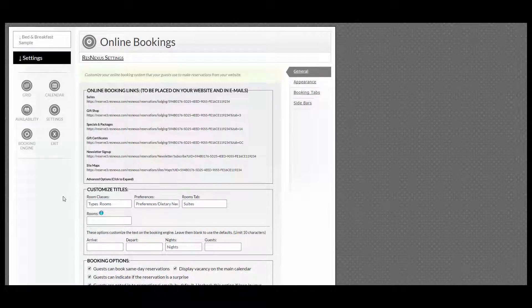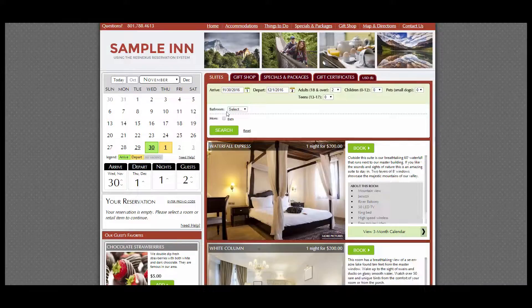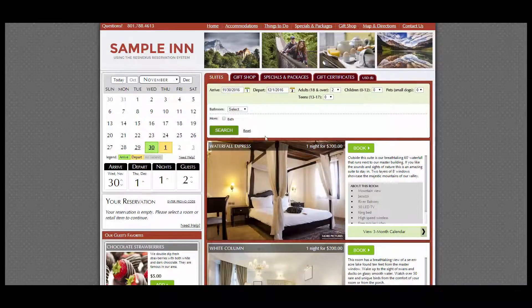If I go to the booking engine on the left-hand side, you can see now that my amenity search is here.